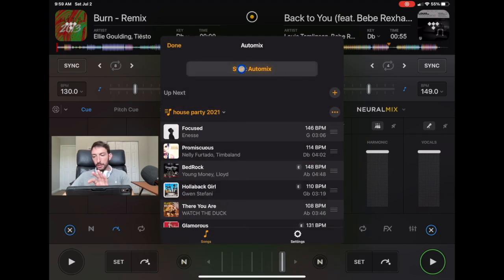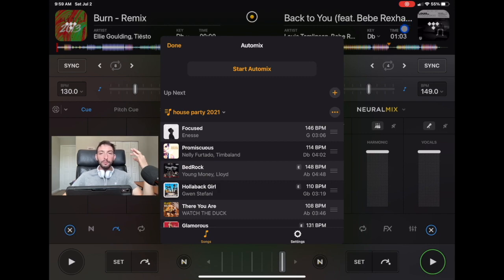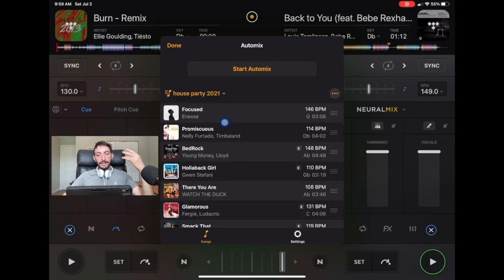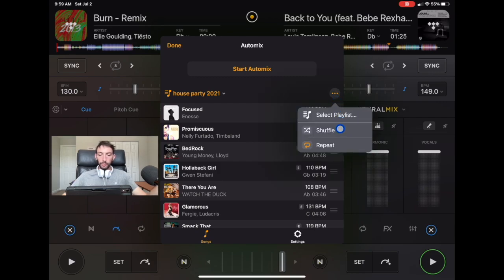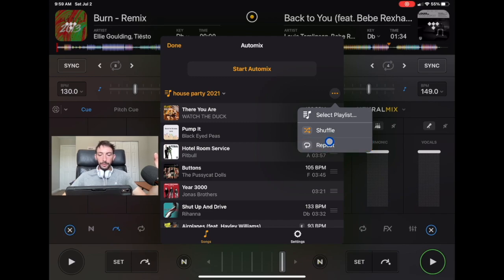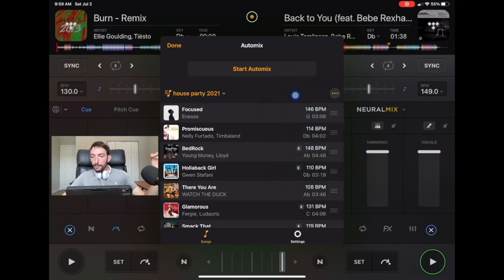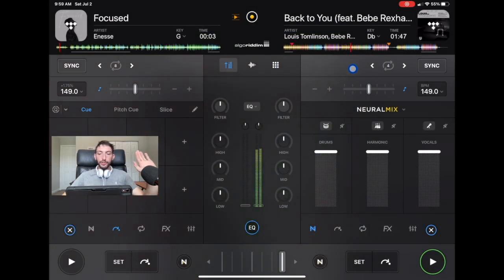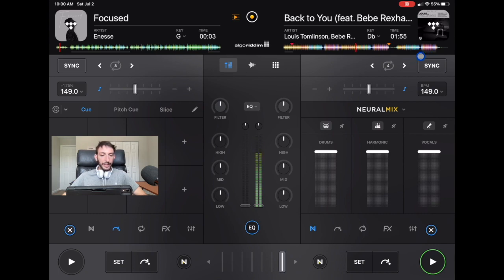We'll find the House Party 21 playlist and select it - but we haven't started the auto mix yet. The song on the right deck is still playing, so we haven't stopped the music at all. Now with our House Party 21 playlist loaded, it's going to play the songs in order. We can also choose shuffle, which will shuffle them up, or repeat to loop the playlist - though I don't really recommend repeat. With the song still playing, we'll select 'start auto mix.' Auto mix has started, but it won't do the transition until it gets to the end point in the song - you can see the underline showing where the song ends and the next one begins.